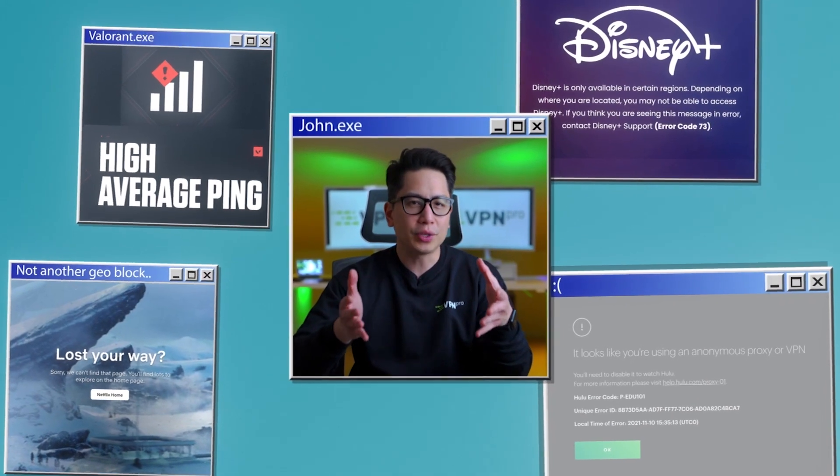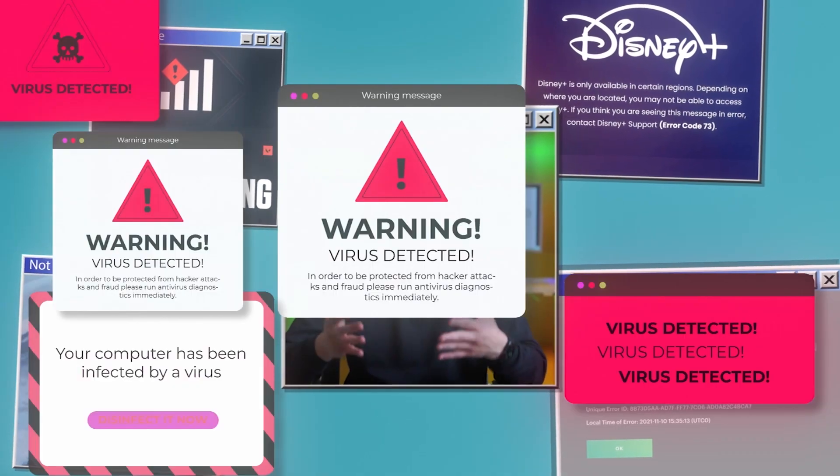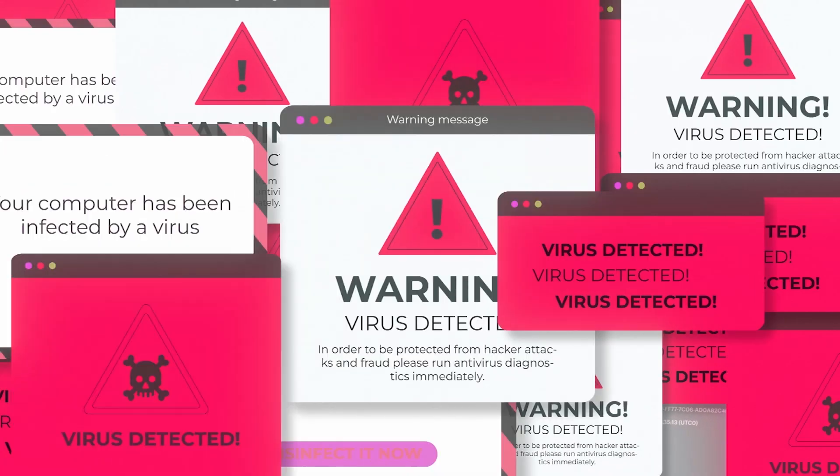A PC user like you can really benefit from having a VPN. The question is, what is the best VPN for PC?